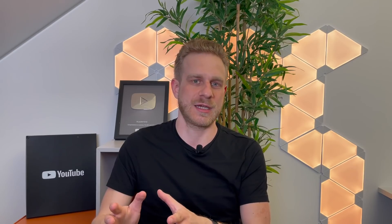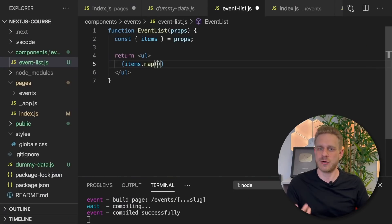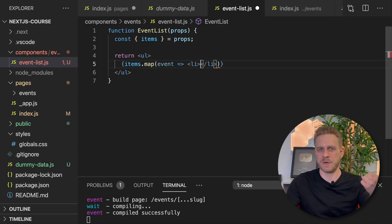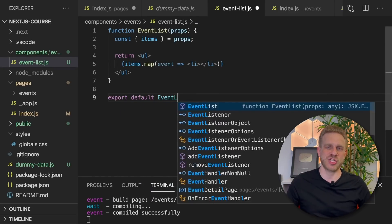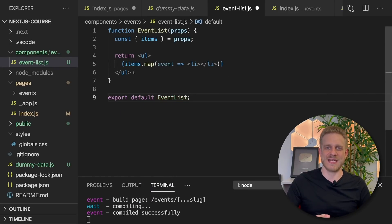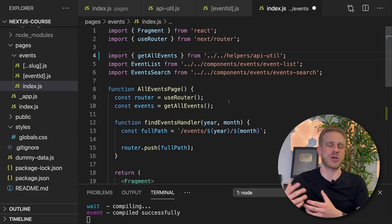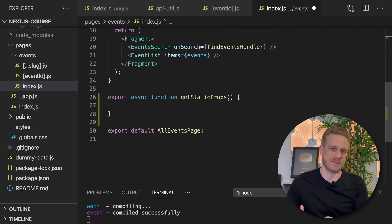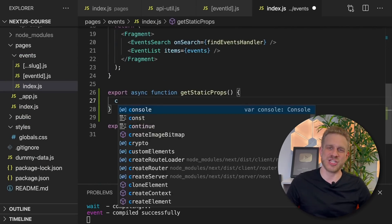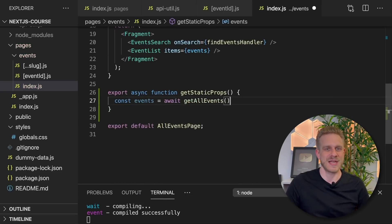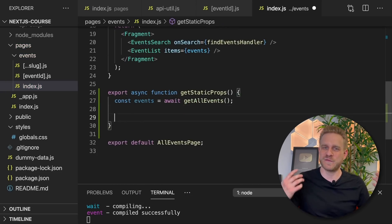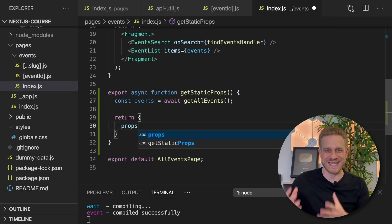In a nutshell, Next.js simply adds a lot of features to React. You will still write React code as you know it, build React components, work with props and state — that does not change. But Next.js then adds solutions to common problems. It helps with routing, but especially also with server-side rendering, page pre-rendering, and data fetching. It makes building full-stack React applications easy.